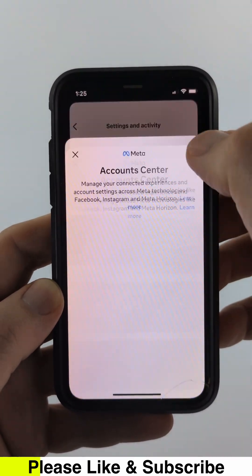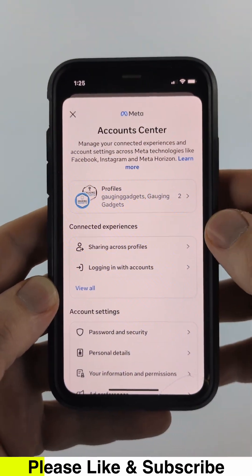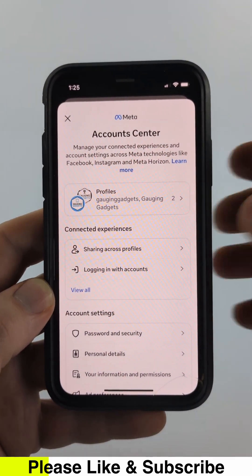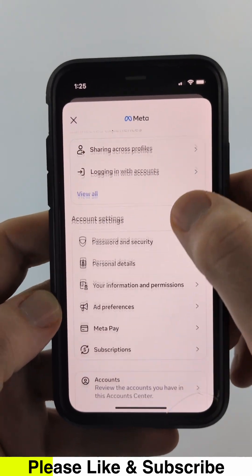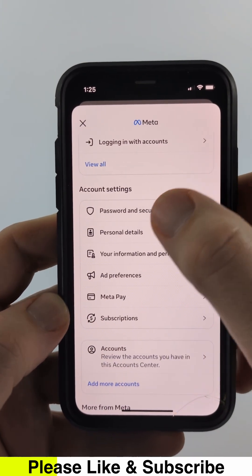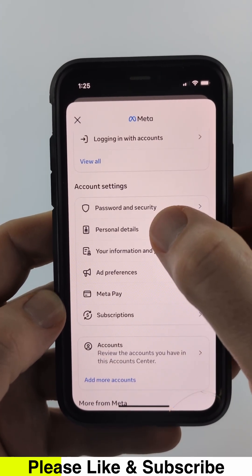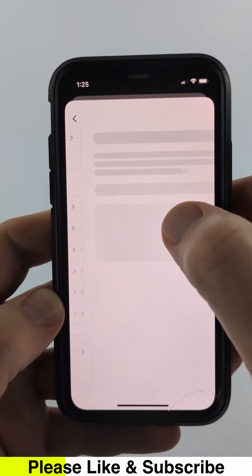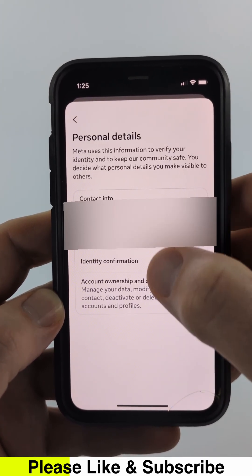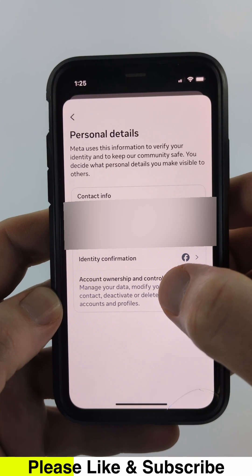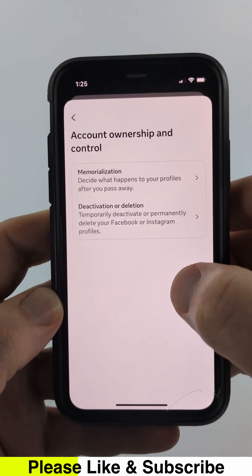Once in the settings, select Account Center. Once in Account Center, you might have one of two menus. If you see Account Settings and then Personal Details, select Personal Details, and then select Account Ownership and Control.